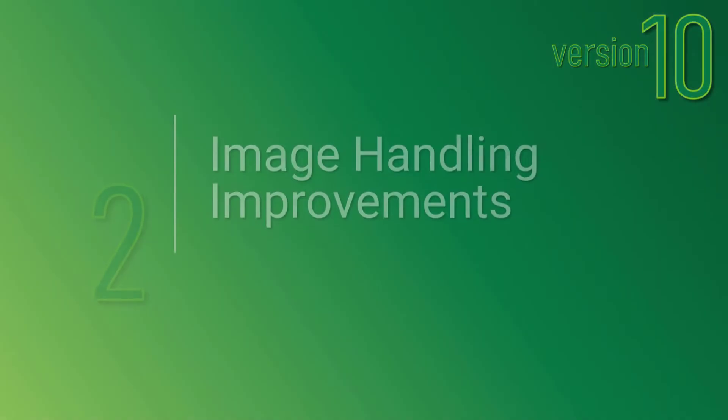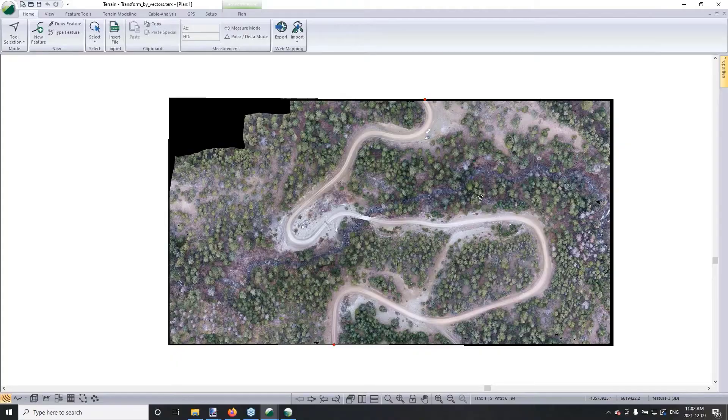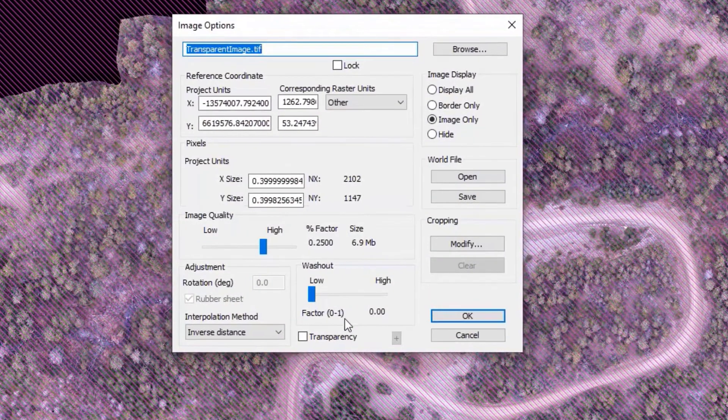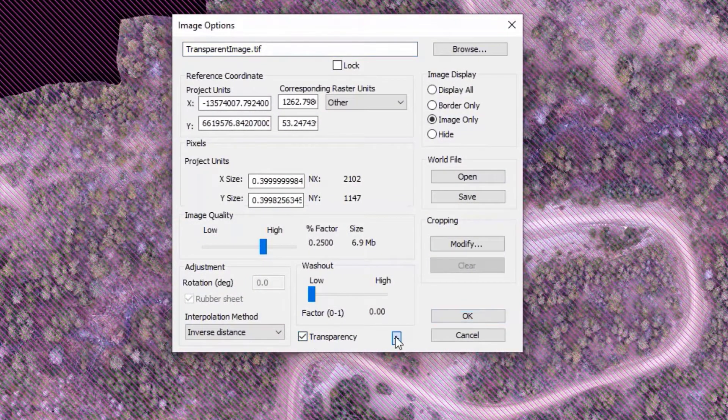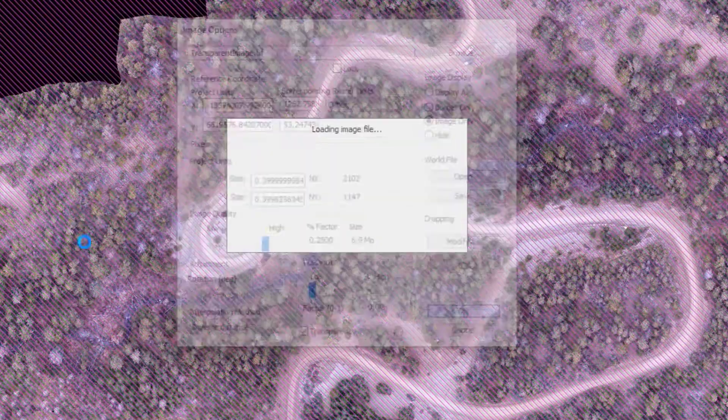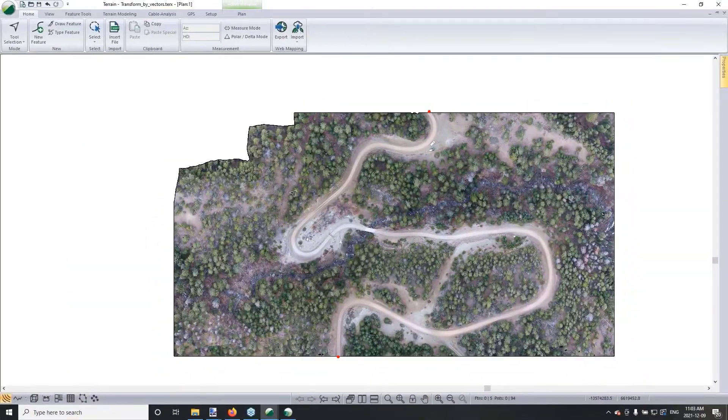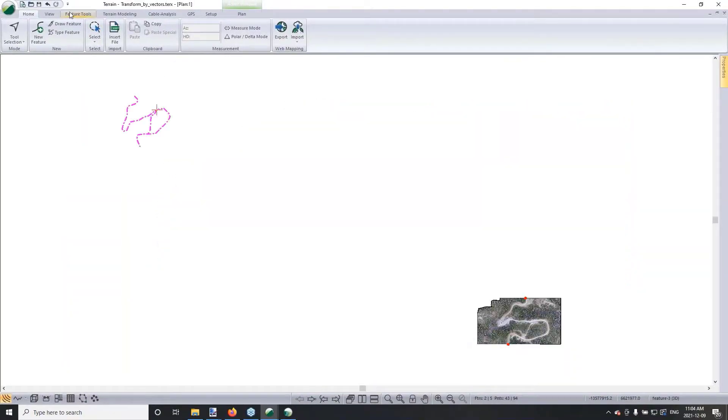Number 2 on our list is image handling improvements. First of the image handling improvements is the ability to set transparency. So we've got that functionality added.